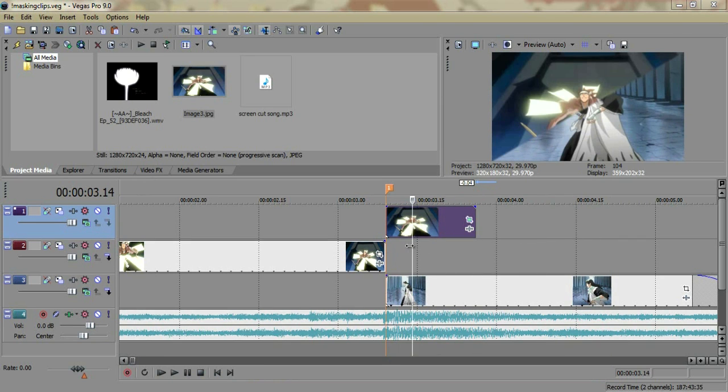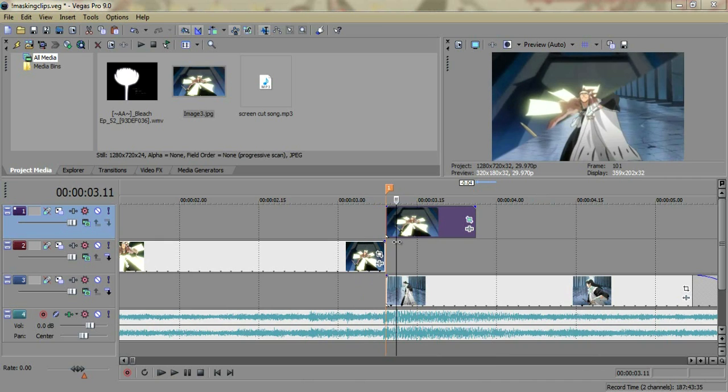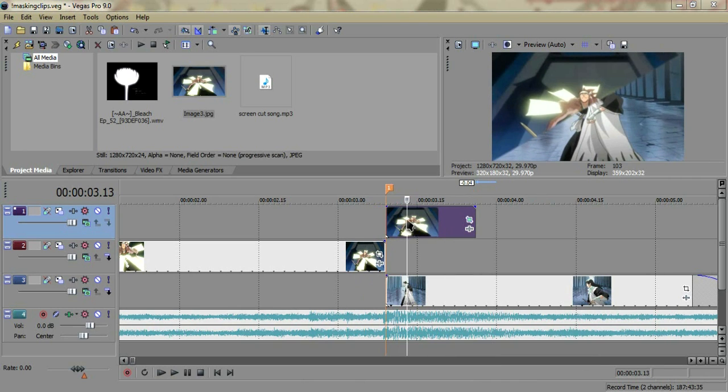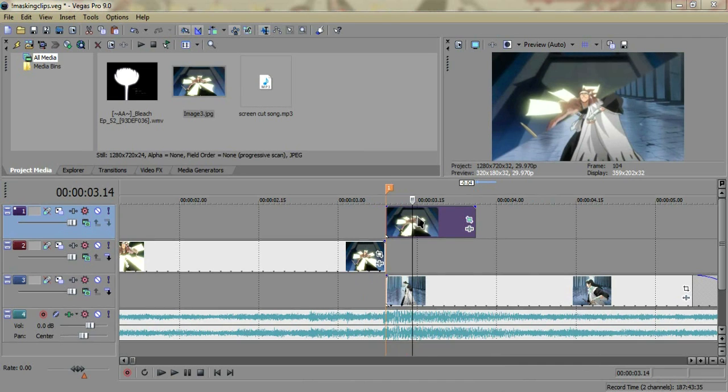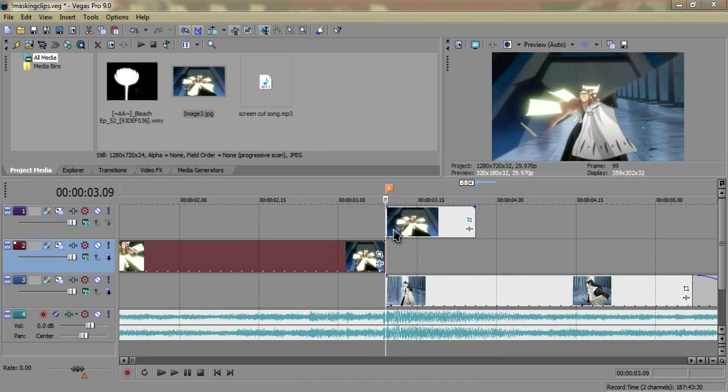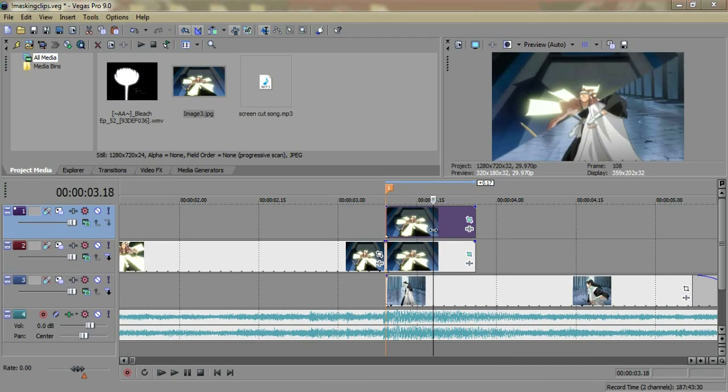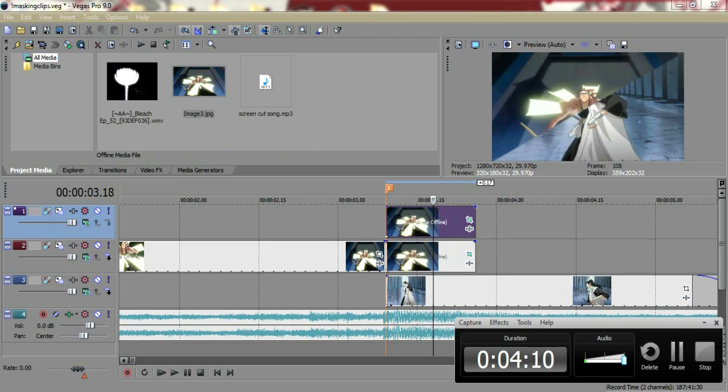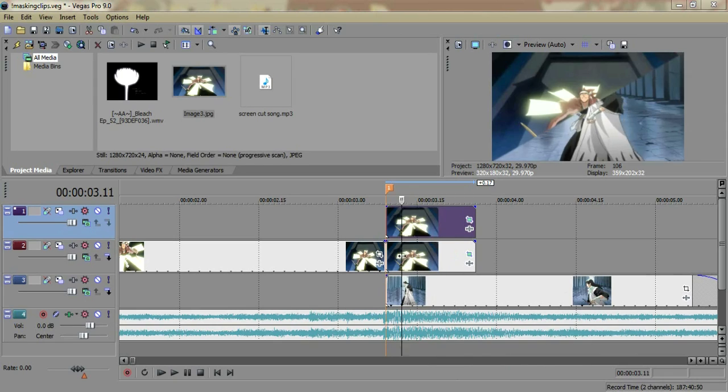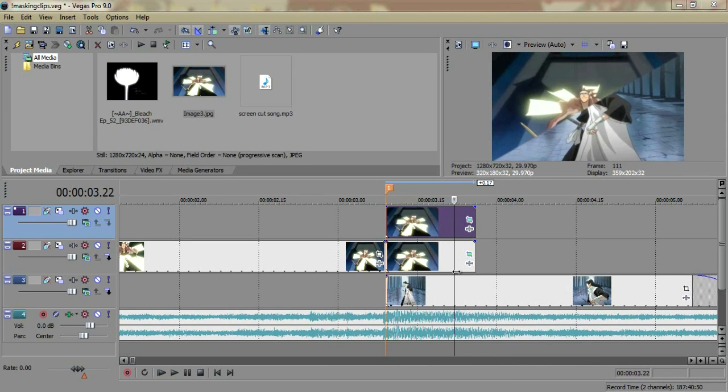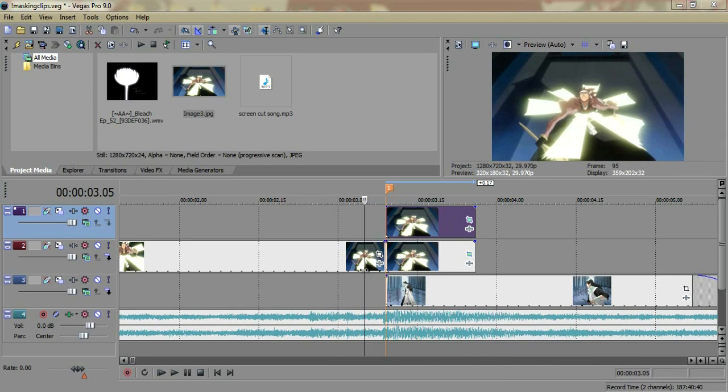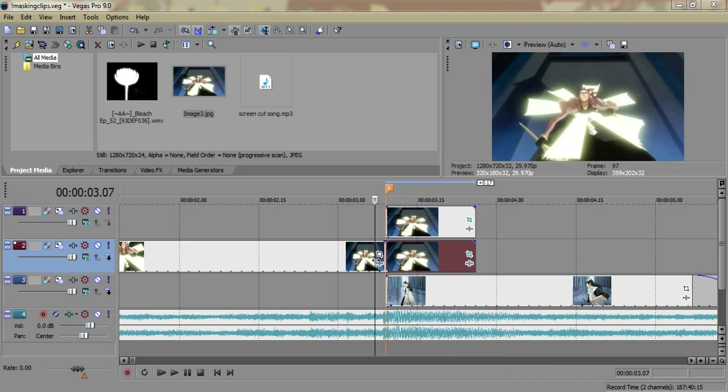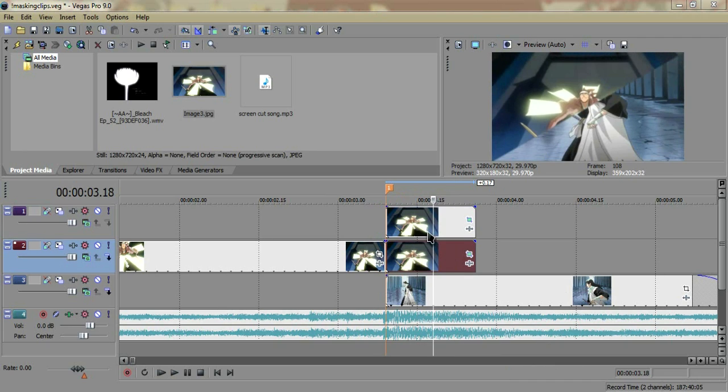What you have now is half the screen sort of split and then the clip playing under it, which is essentially what we need to make the screen split. What you're going to want to do is take your top clip and copy it and paste it right under the top clip. Now we have our clip duplicated underneath the top one.